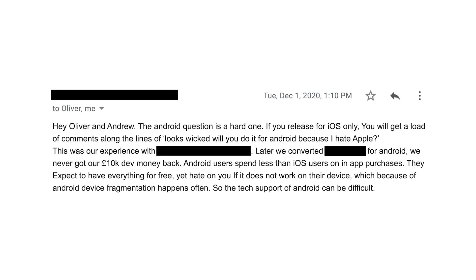I have an email from one developer who got a load of comments along the lines of, 'looks wicked, will you do it for Android because I hate Apple?' They converted for Android, and never got their £10,000 of development money back. This email is from just a couple months ago — it's from someone who had a successful iOS app, and the Android version has been in the Play Store for five years. And by the way, £10,000 is not some crazy expensive app — that is a very reasonable rate for months of a developer's time. Remember, this was just porting an app that already existed over to Android.